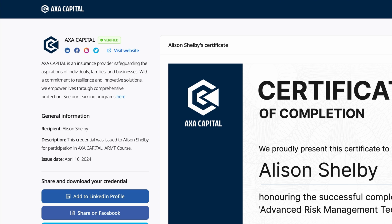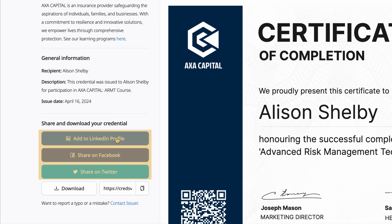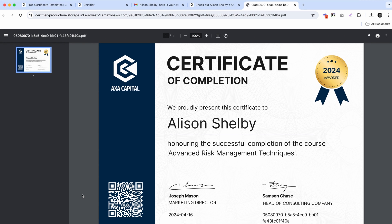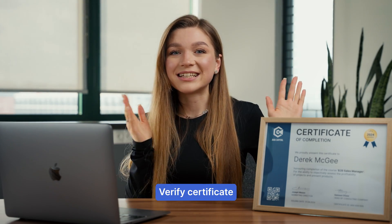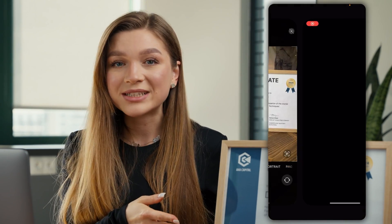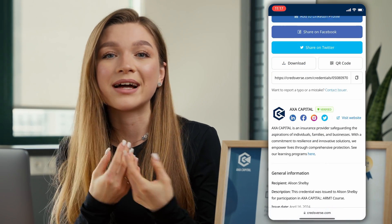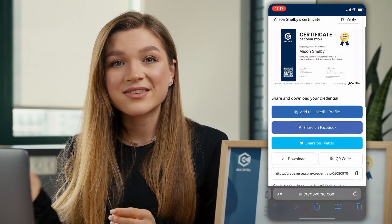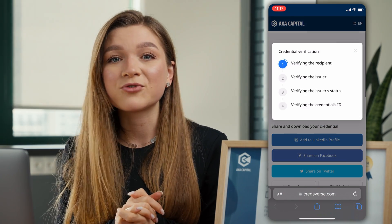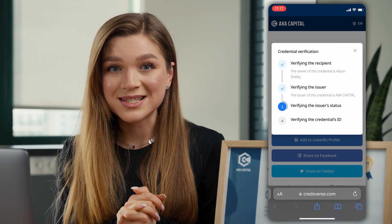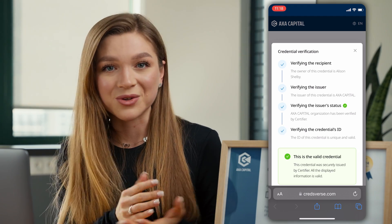From their digital wallets, your recipients will be able to share those certificates on social media, copy their links, or download them for printing. Once the certificate is printed out and placed in a beautiful frame, recipients or anyone from their network can scan the QR code and get redirected to the unique URL of the certificate. From there, they will be able to perform a one-click verification process and check the authenticity of the document.